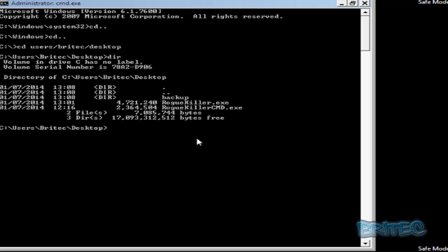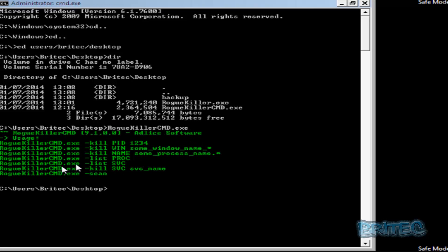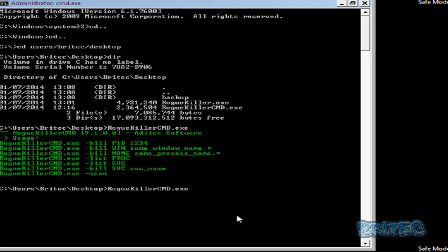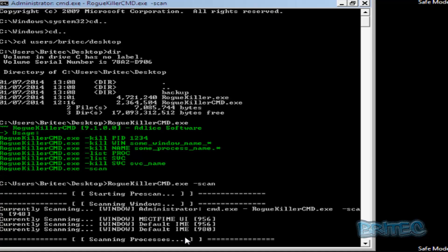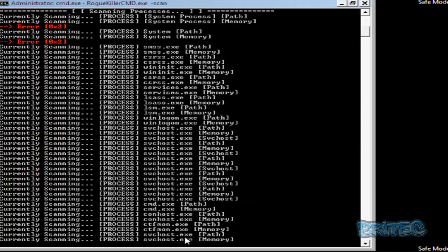To run the tool, type 'RogueKillerCMD.exe' — this shows you the available switches. You can kill a process by PID number, or you can run a scan. We're going to run a scan, so push the up arrow to get the command back and then type 'space dash scan'. This will now run a scan of the system. It will be a fairly lengthy scan so you just have to be patient.